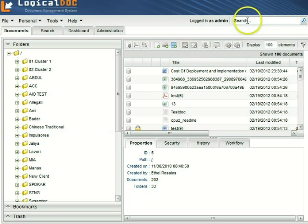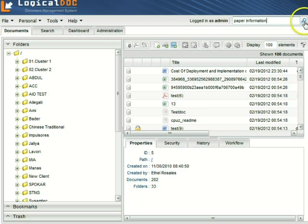On the upper right corner, a quick search box is always available. Here you can put a search expression.